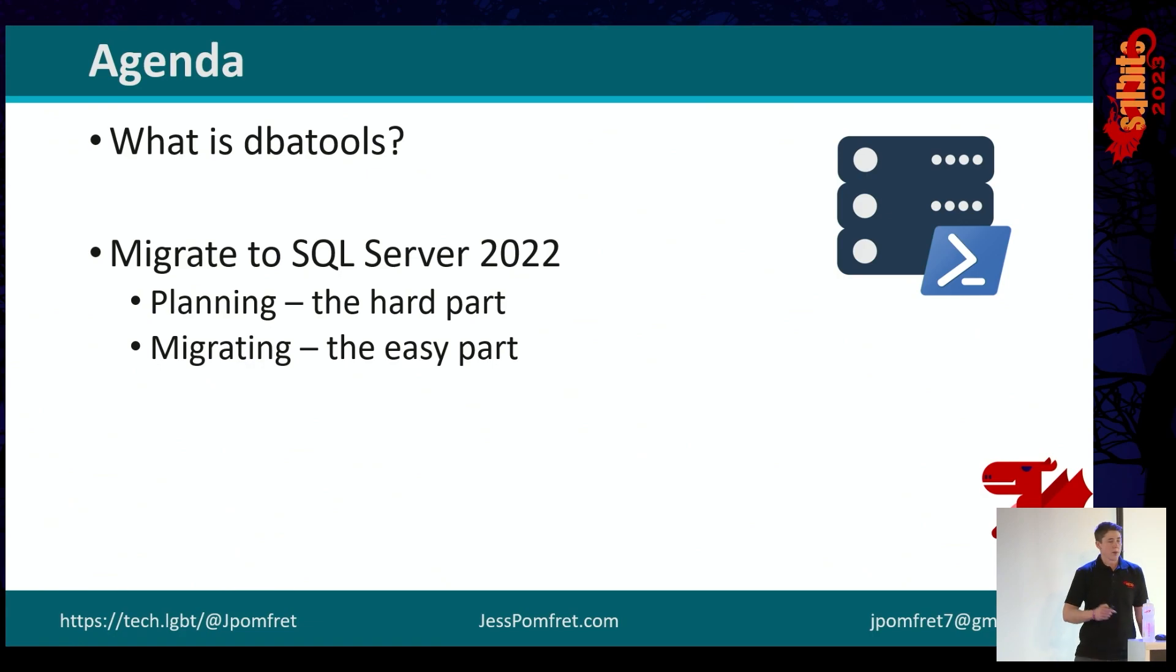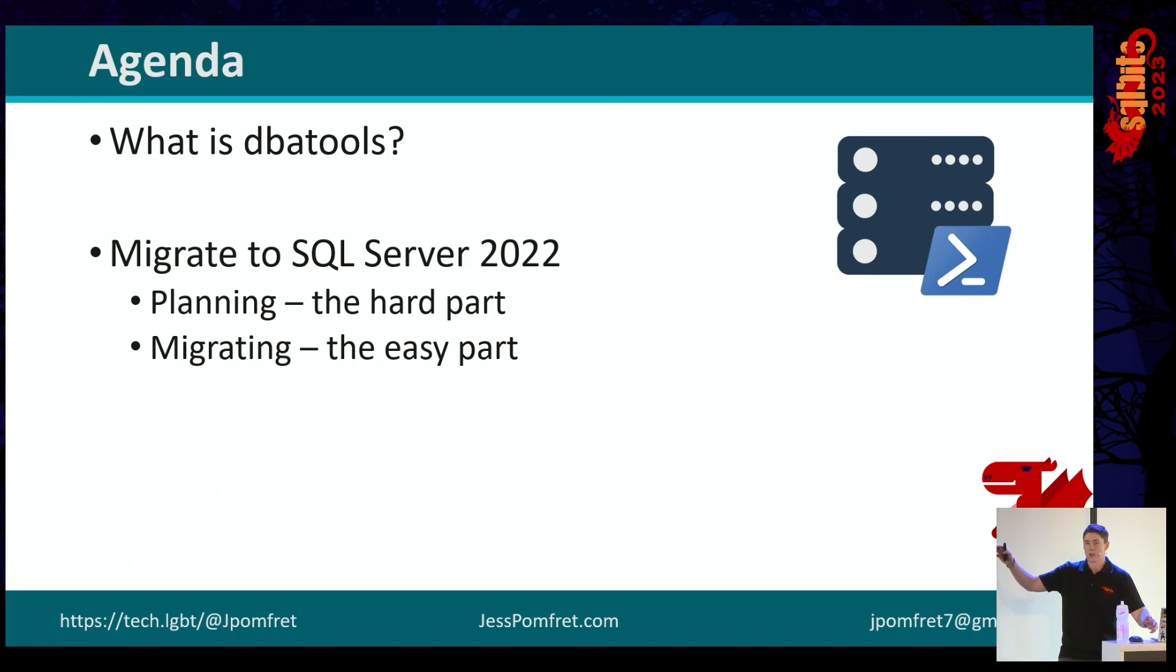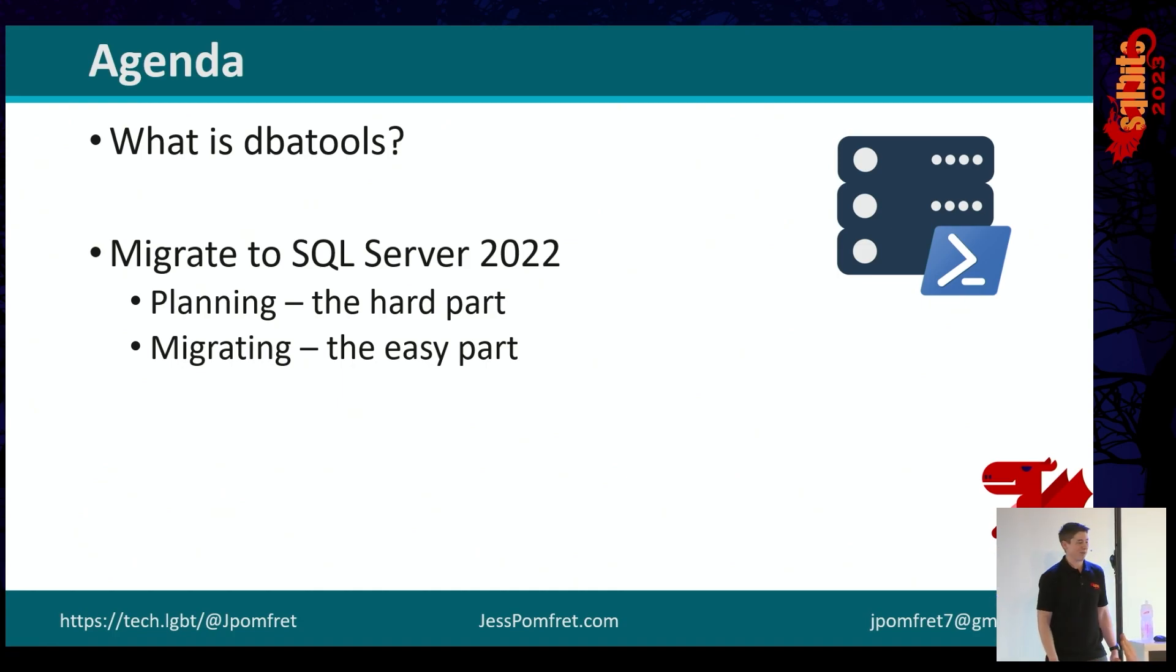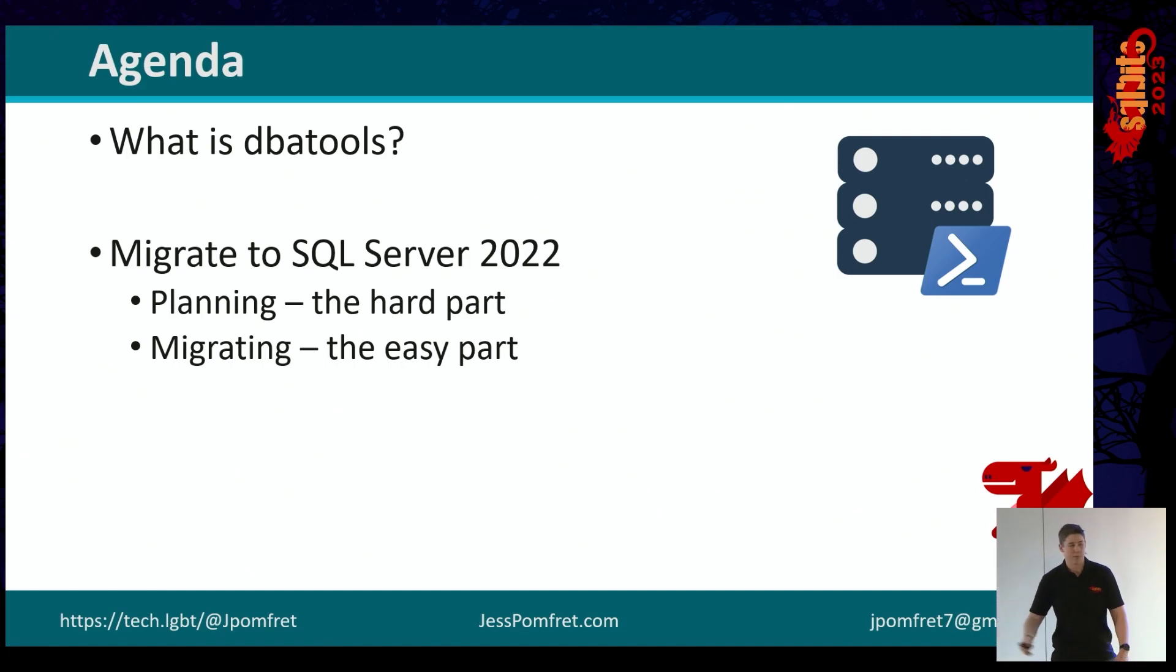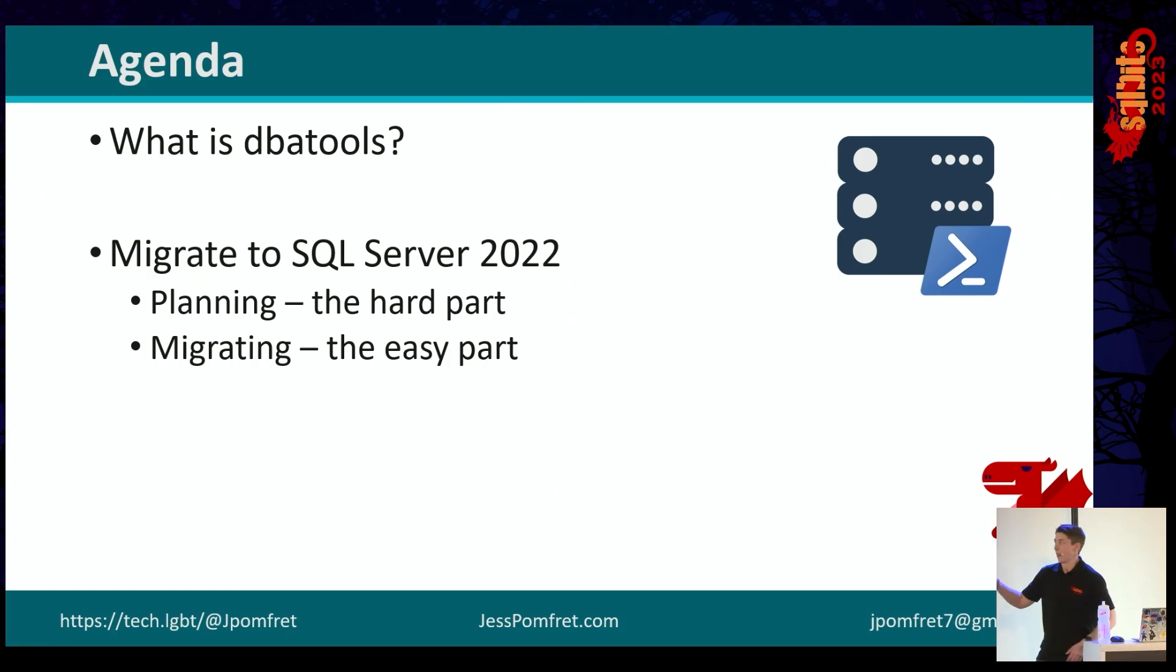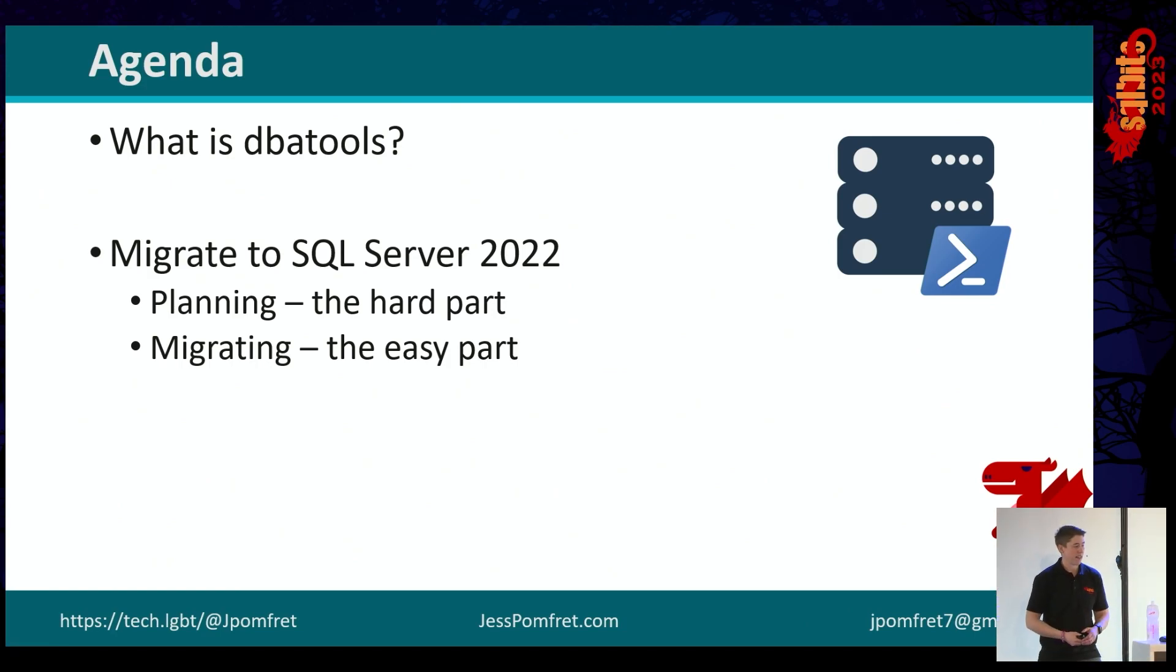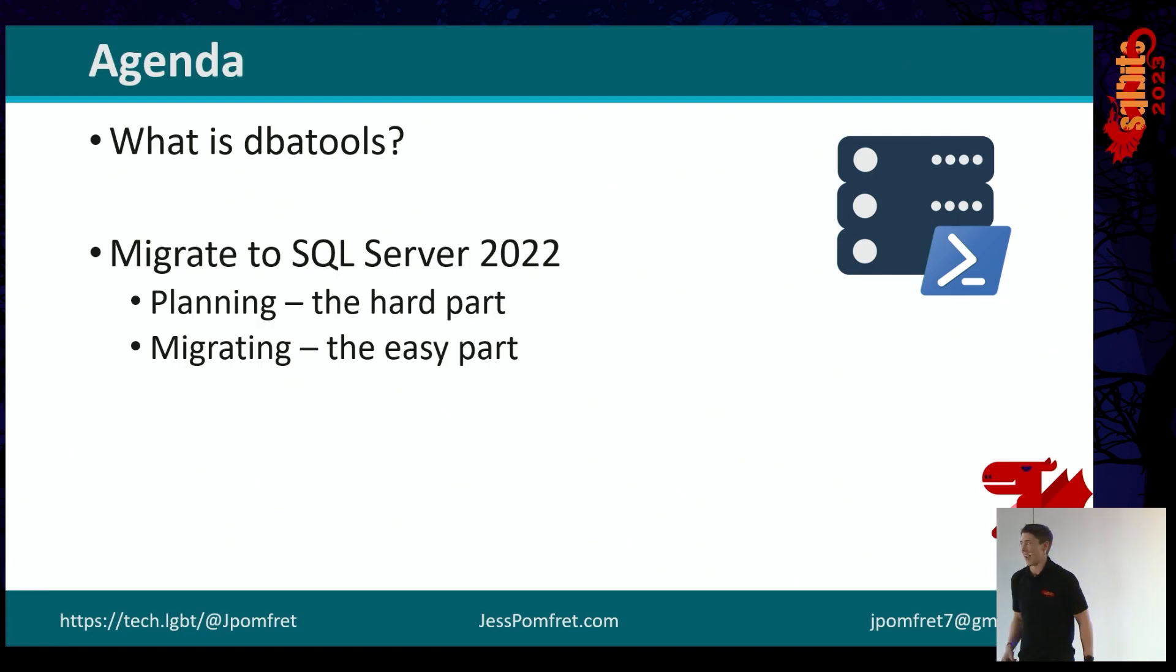So what are we going to talk about today? We're going to talk about what DBA Tools is. How many people already know what DBA Tools is? Most people. And then we're going to talk about migrating to SQL Server 2022. Now there's really two parts when we're migrating, right? There's the planning, which is the hard part, and then there's the actual migrating, which is the easy part. So we're going to cover the easy part today.